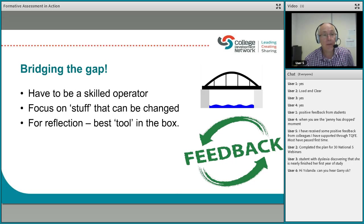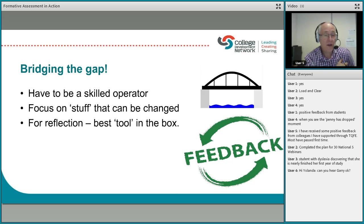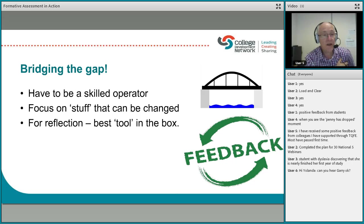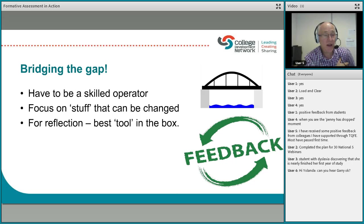When giving feedback, whoever's giving it — whether it's the lecturer, the teacher, or indeed the student giving feedback to their peers — you have to be a pretty skilled operator. Certainly in my work supporting colleagues through teaching qualifications, I found you really have to be a skilled operator to give high-quality feedback that doesn't just impact on the work people are submitting, but actually brings about a change in the person.